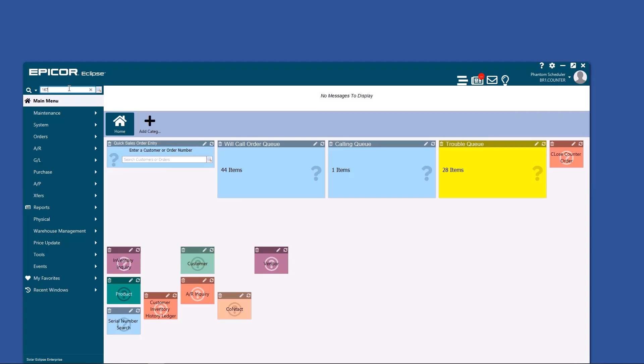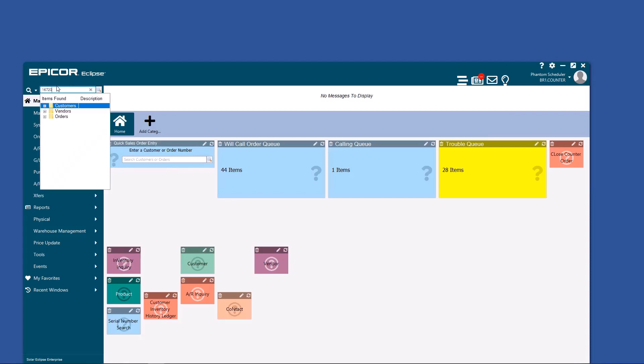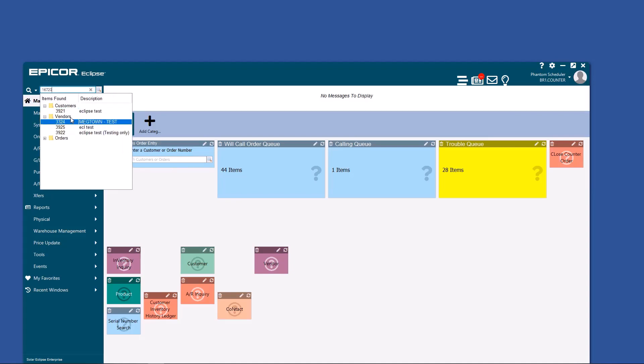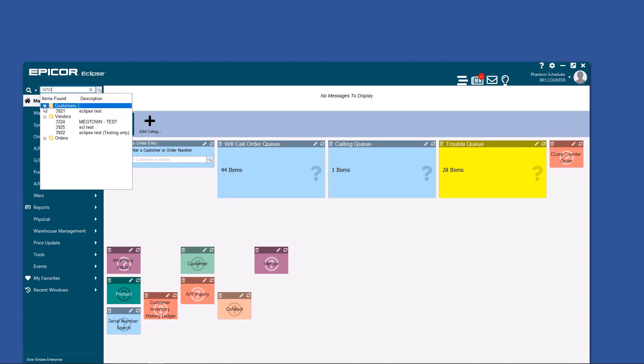Another way that you can search is by zip code. If you type in a zip code, it'll bring up all customers and all vendors that match that zip code.